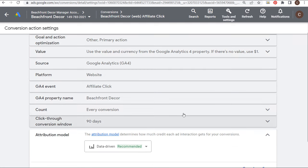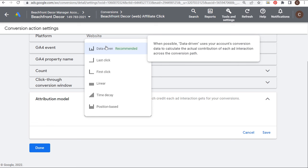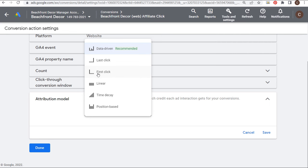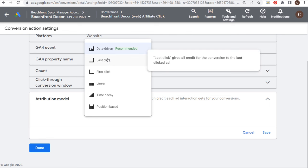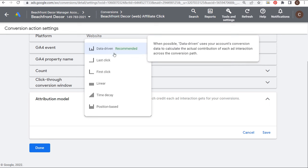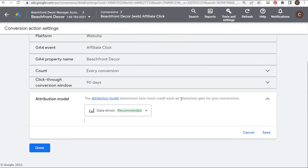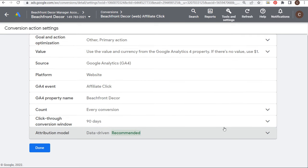For the attribution model, I would recommend using Data-Driven. Data-Driven is actually able to look at all the clicks along the path to conversion and give them each a value. I would not recommend Last Click or First Click because they only look at one click on the entire journey. With display, somebody might see multiple ads, click multiple ads, click a search ad, find you organically, or find you on social media before they actually convert. So you're looking at all different paths to conversion, giving some credit to clicks from your display campaign.